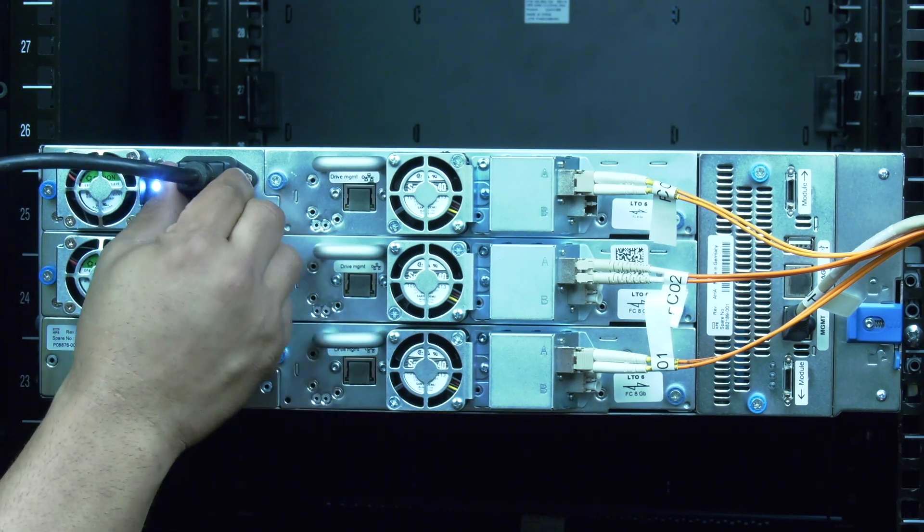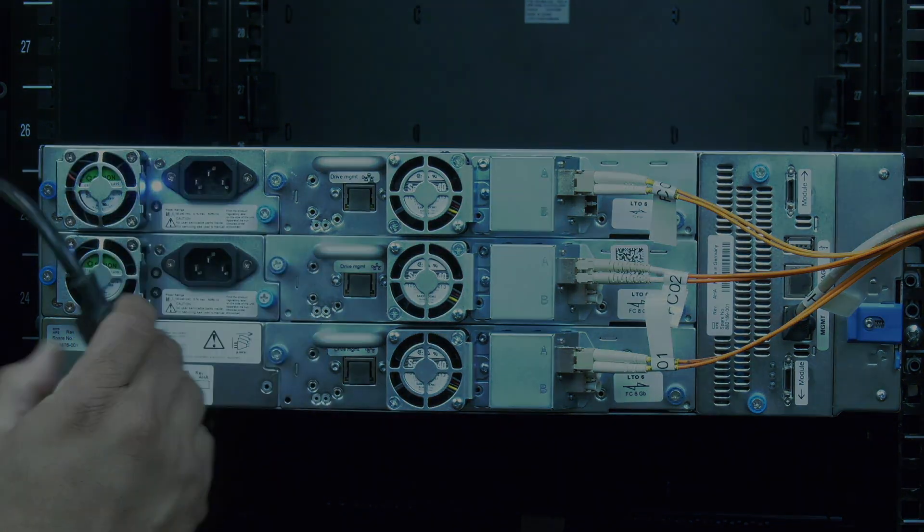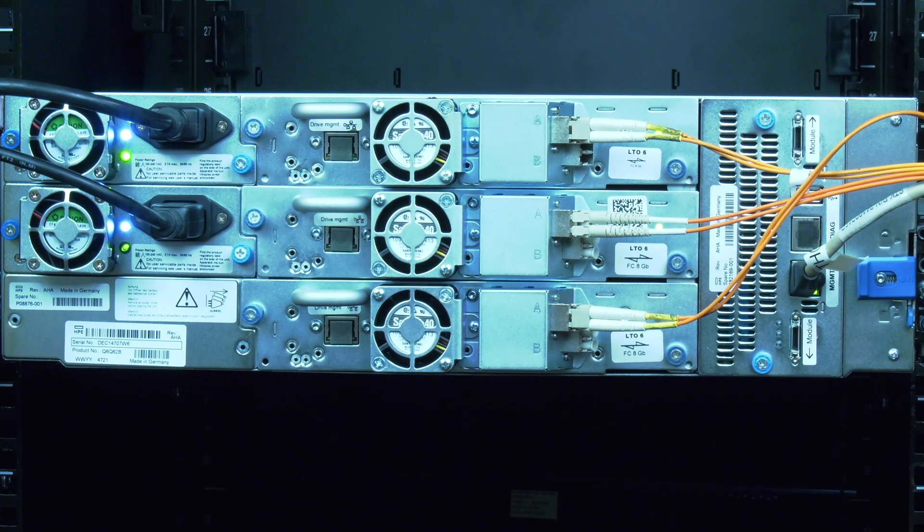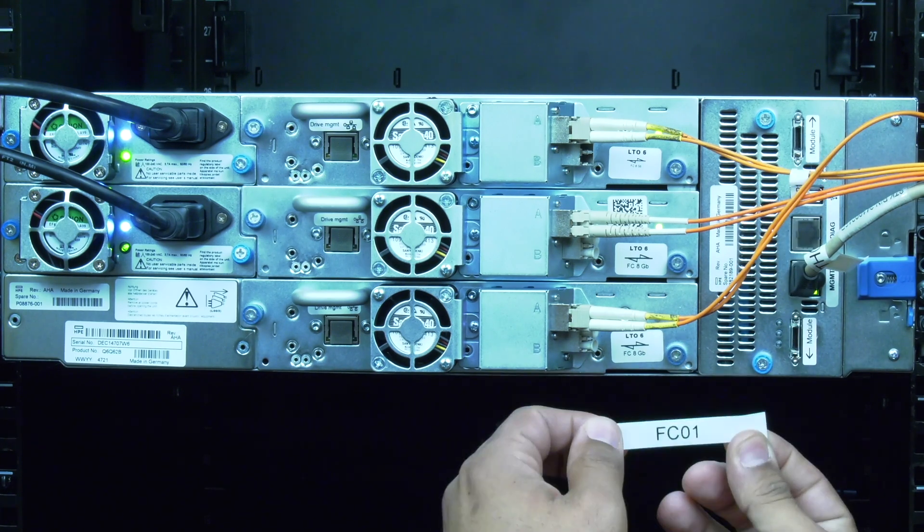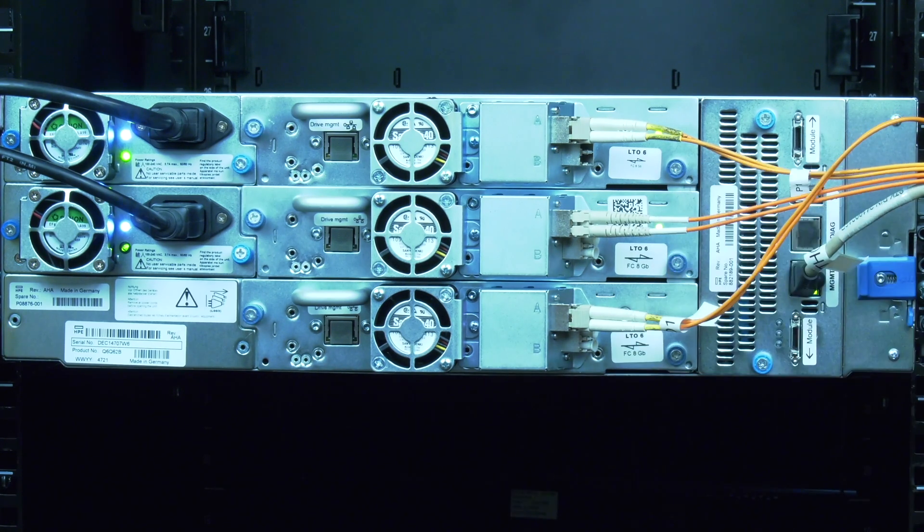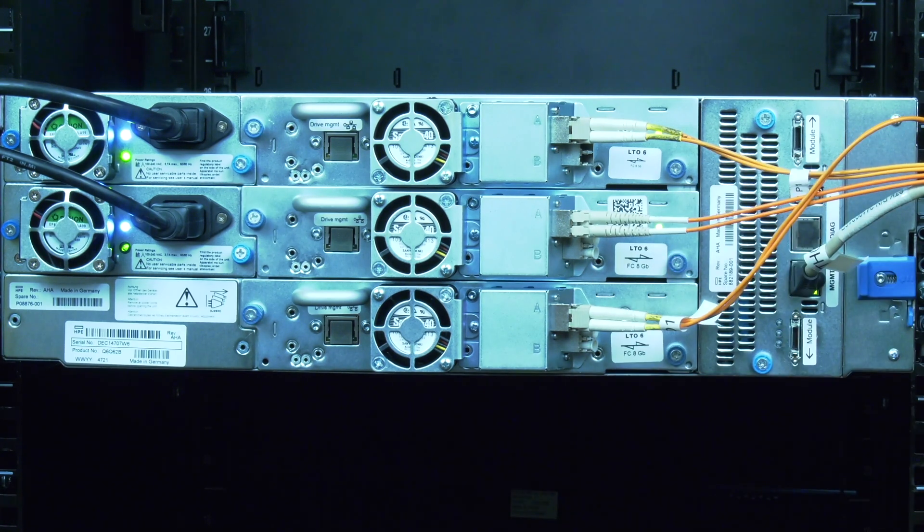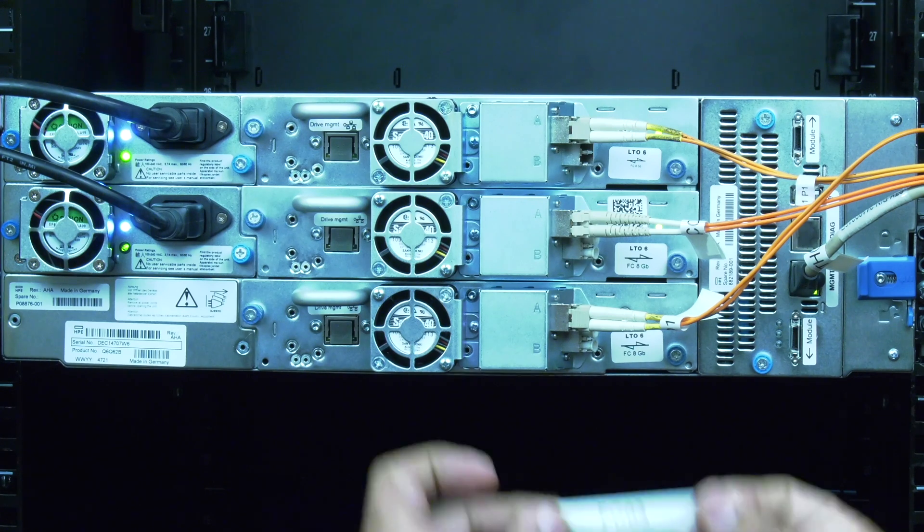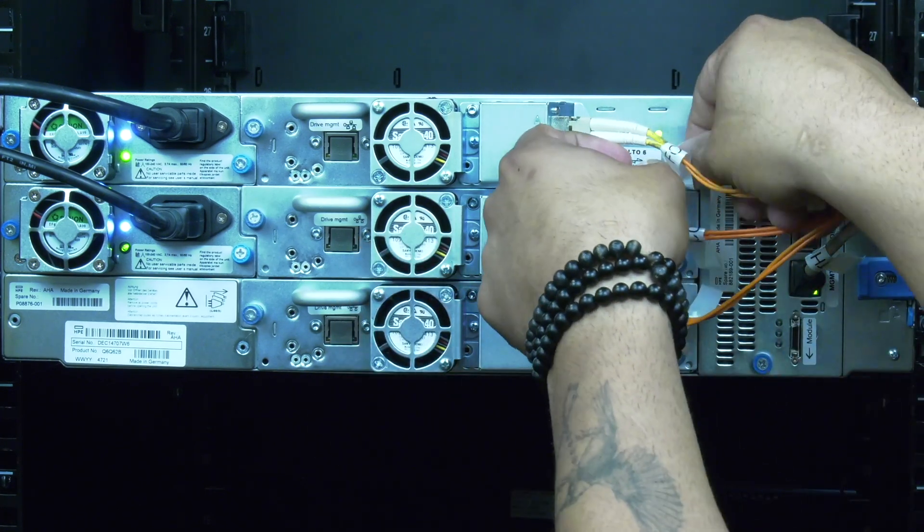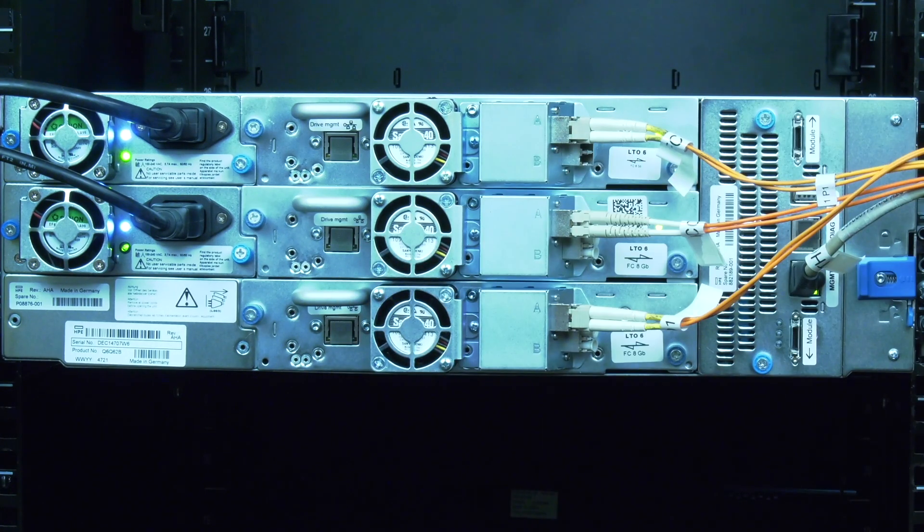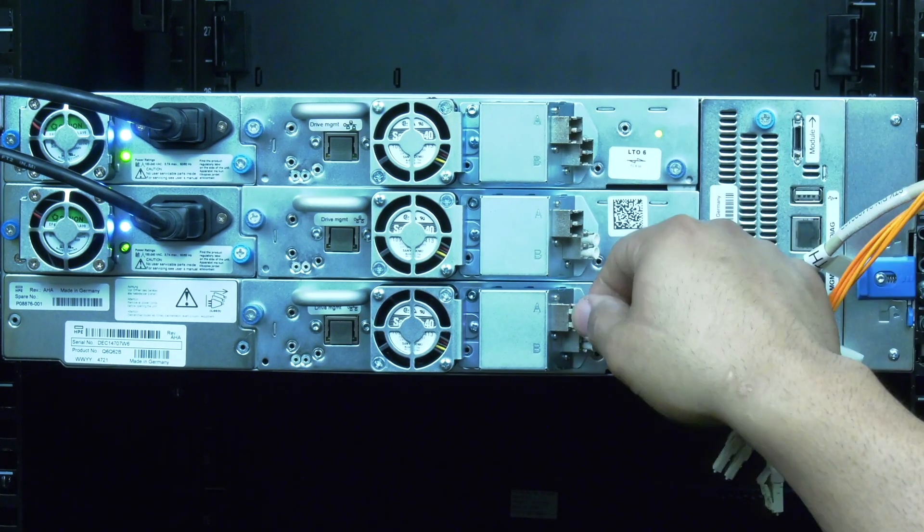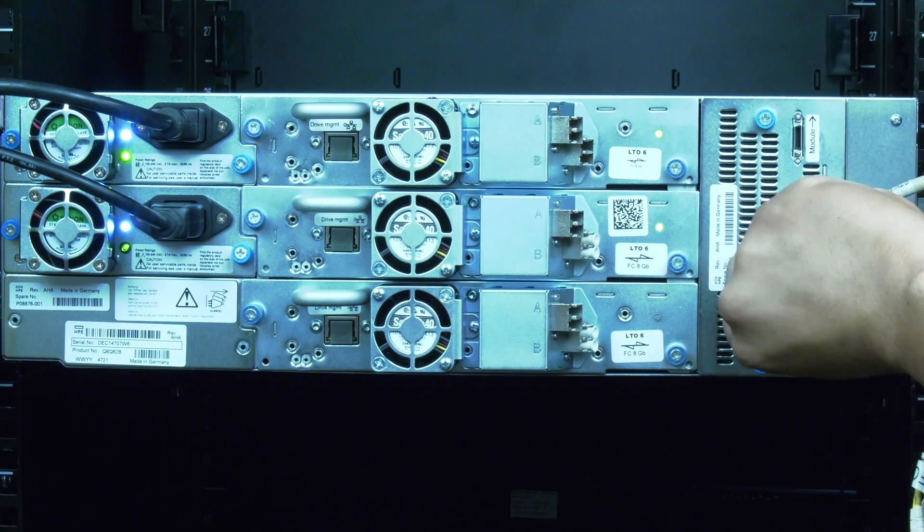you will need to move to the rear of the library. You will start by undoing the power cables going to the power supplies in the control module along with the ethernet and host data cables. Please ensure that you label the host data cables so they can be reinstalled correctly later.